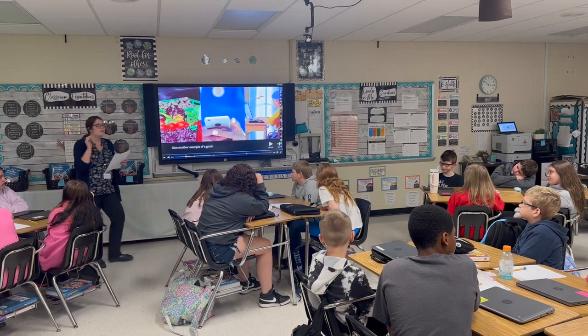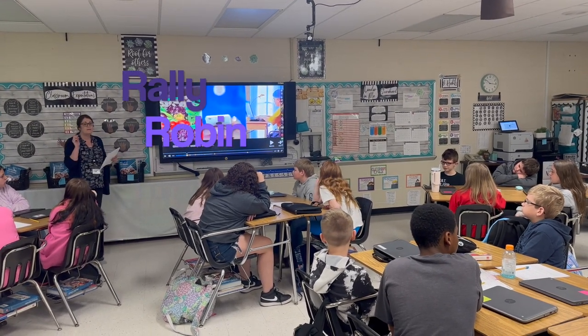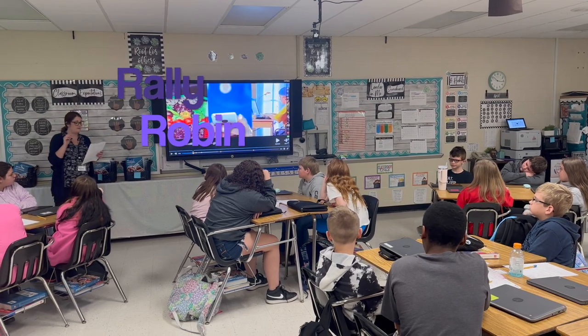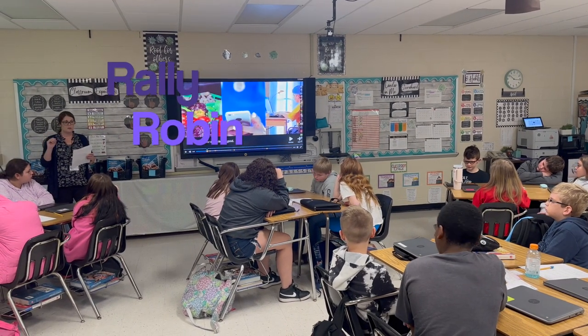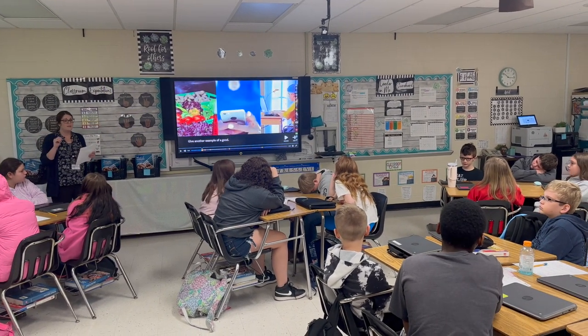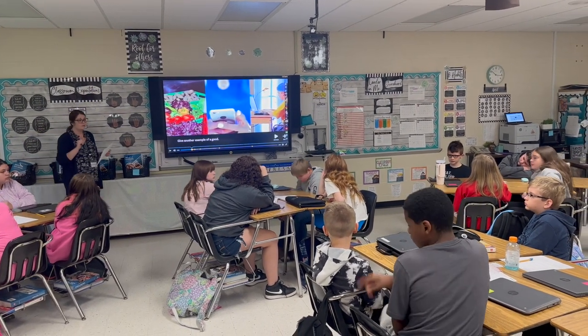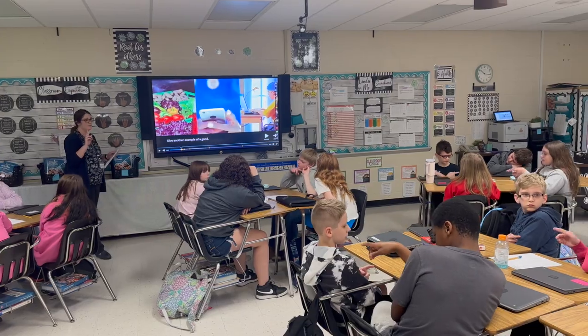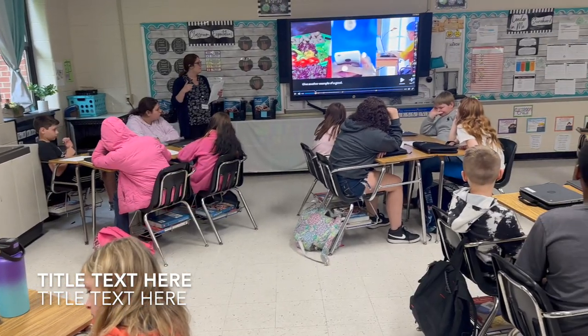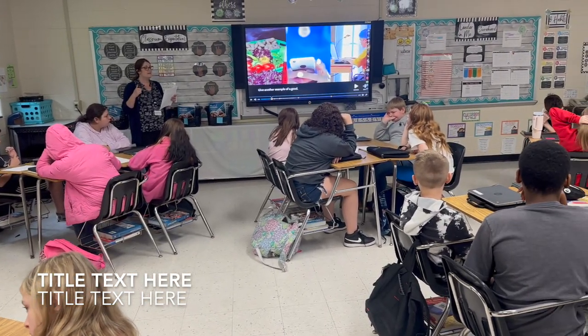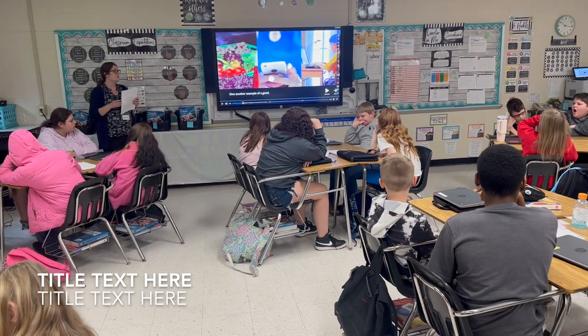What we're going to do is rally Robin with our shoulder partner. On the count of three, point to your shoulder partner. One, two, three. Go back and forth telling an example of a good.